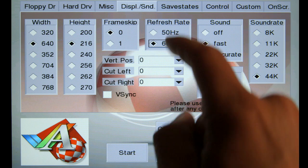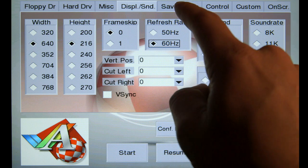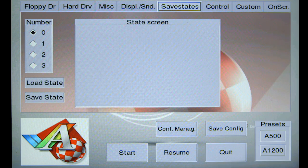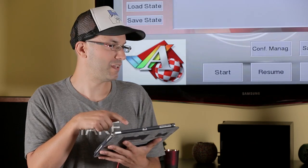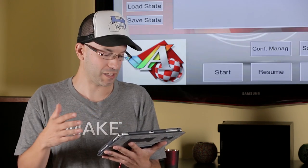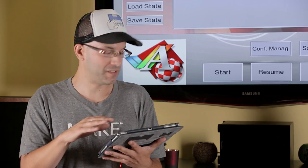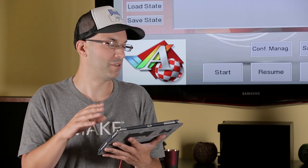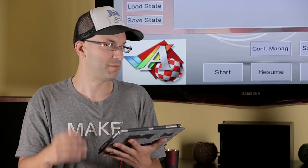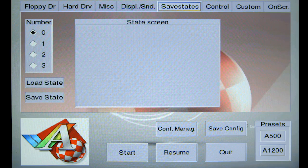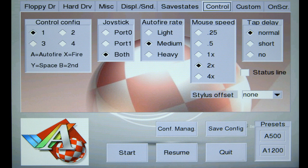There's some other tabs here. Save states is a really cool one that lets you save different states of the Amiga, but we're not going to go into a lot of detail on this right now, because we just want to get the emulator up and running.